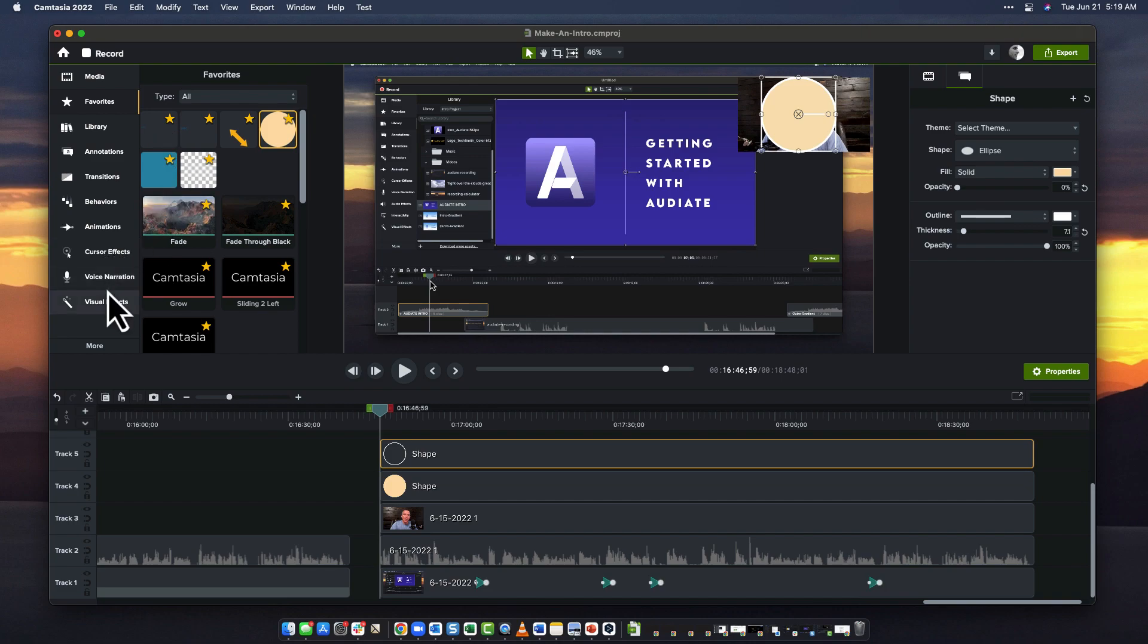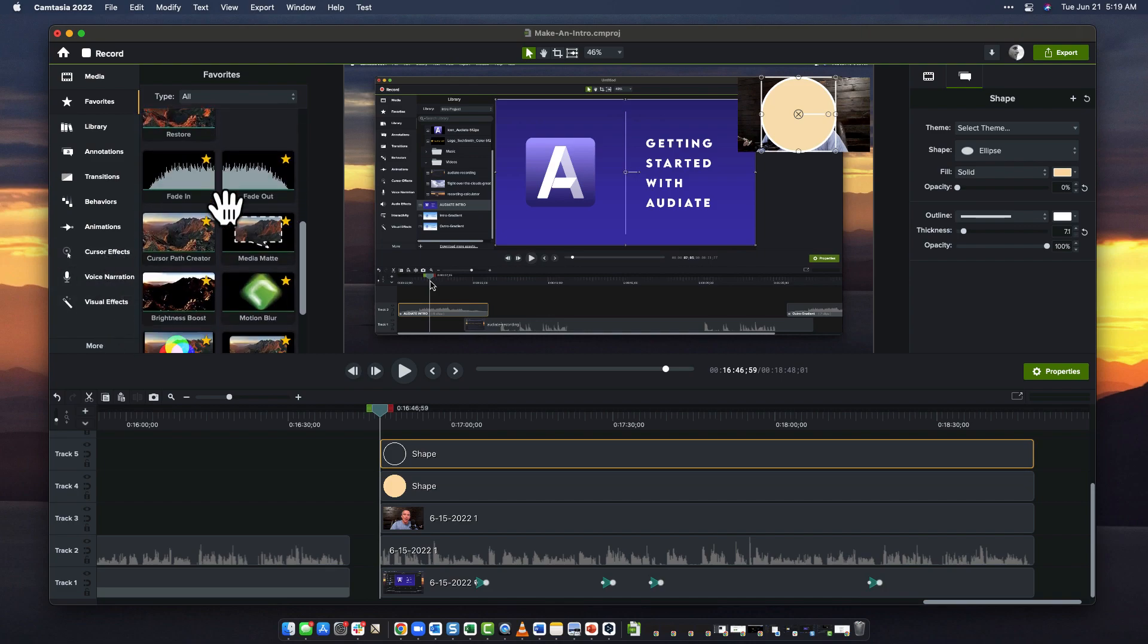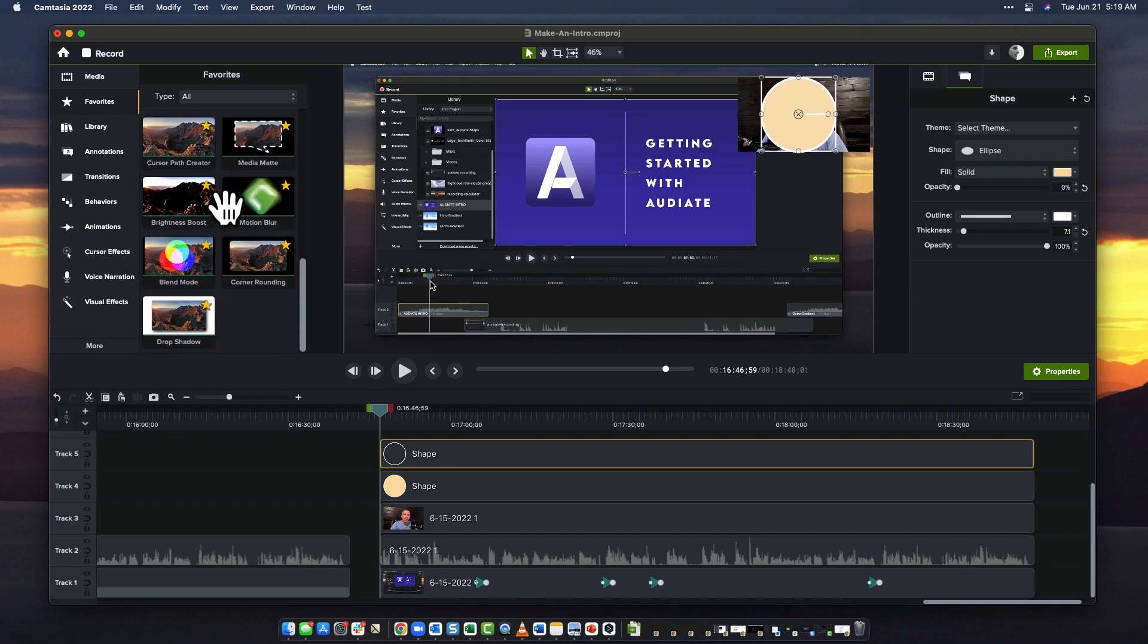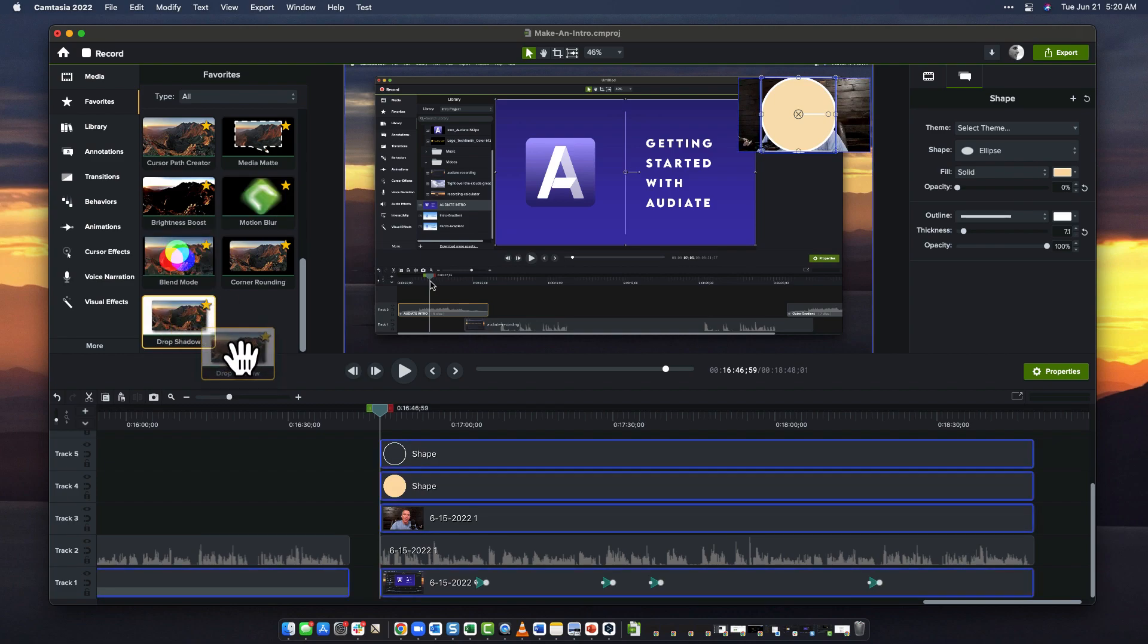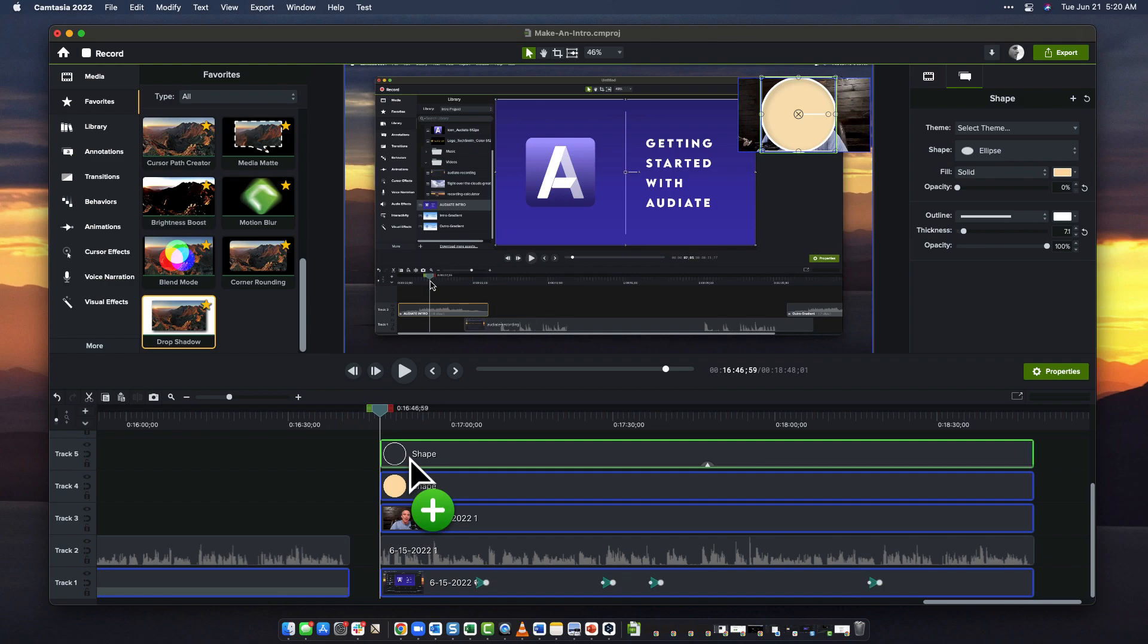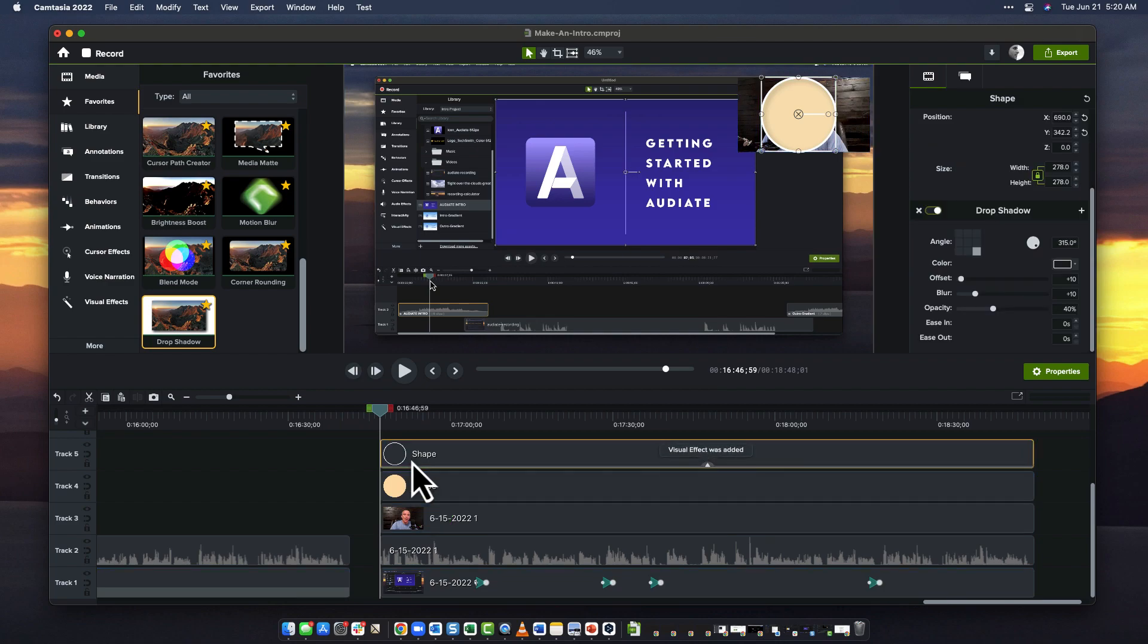And finally, in the visual effects - I happen to have favorited it, so it's also available to me as a favorite - I'm going to put drop shadow on the one that I just did.